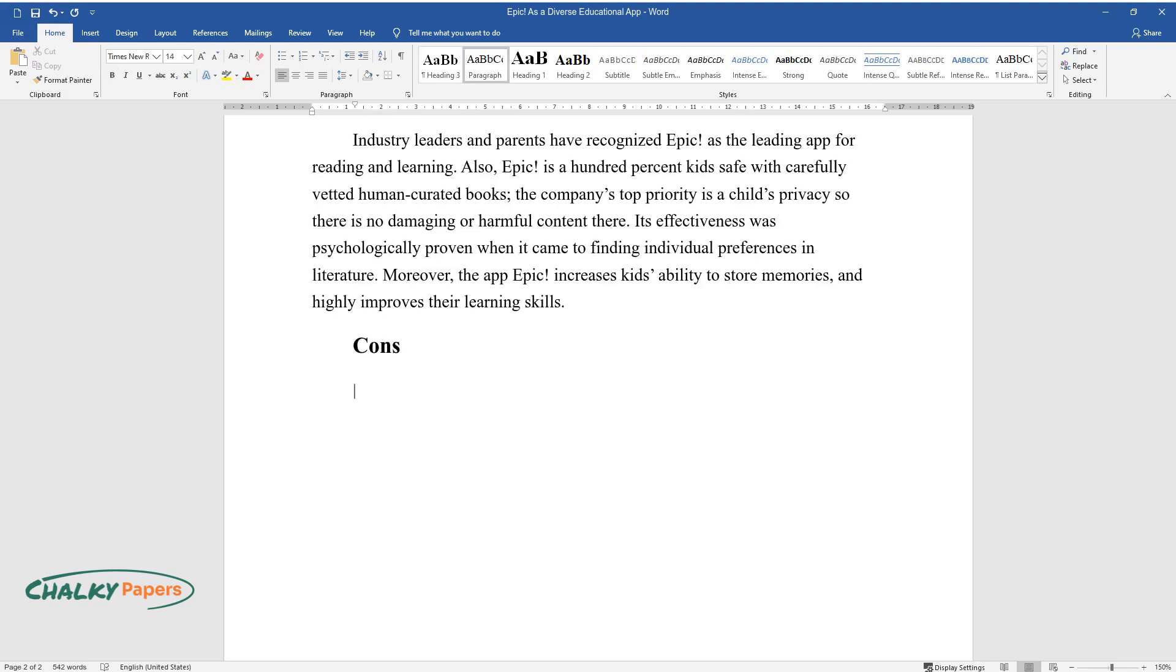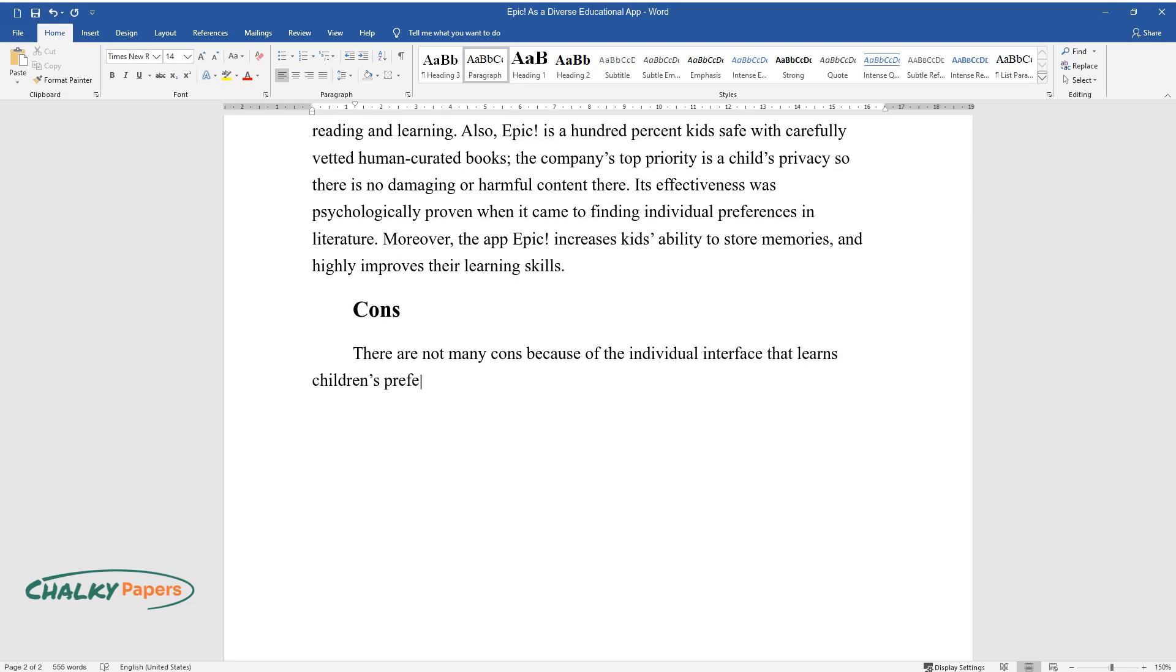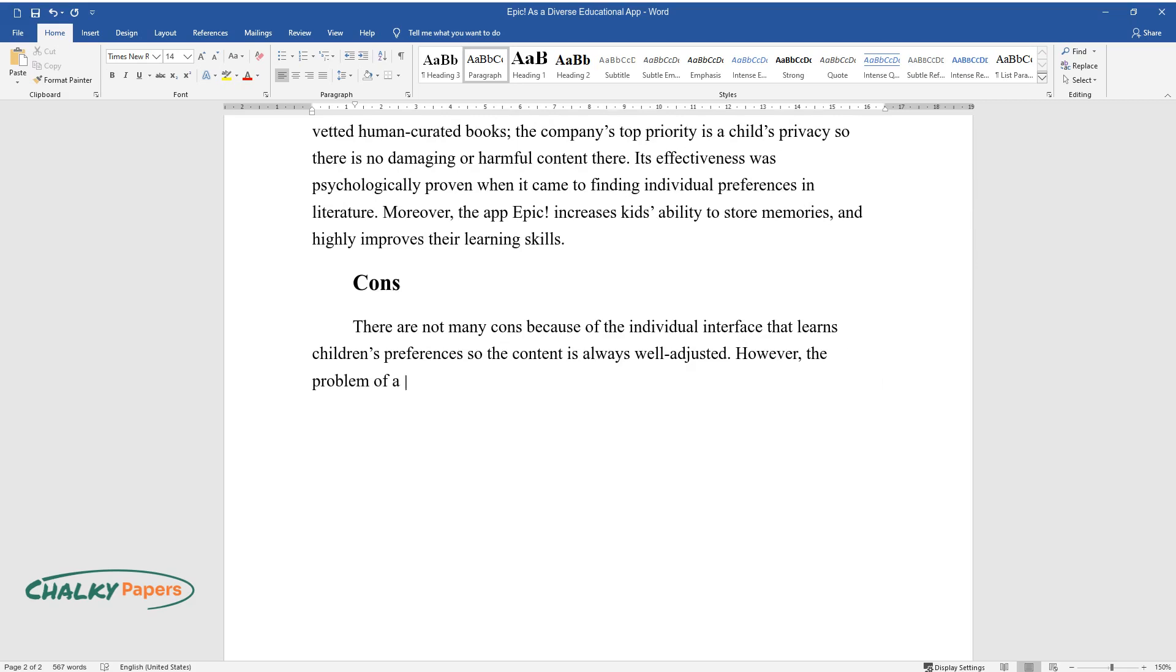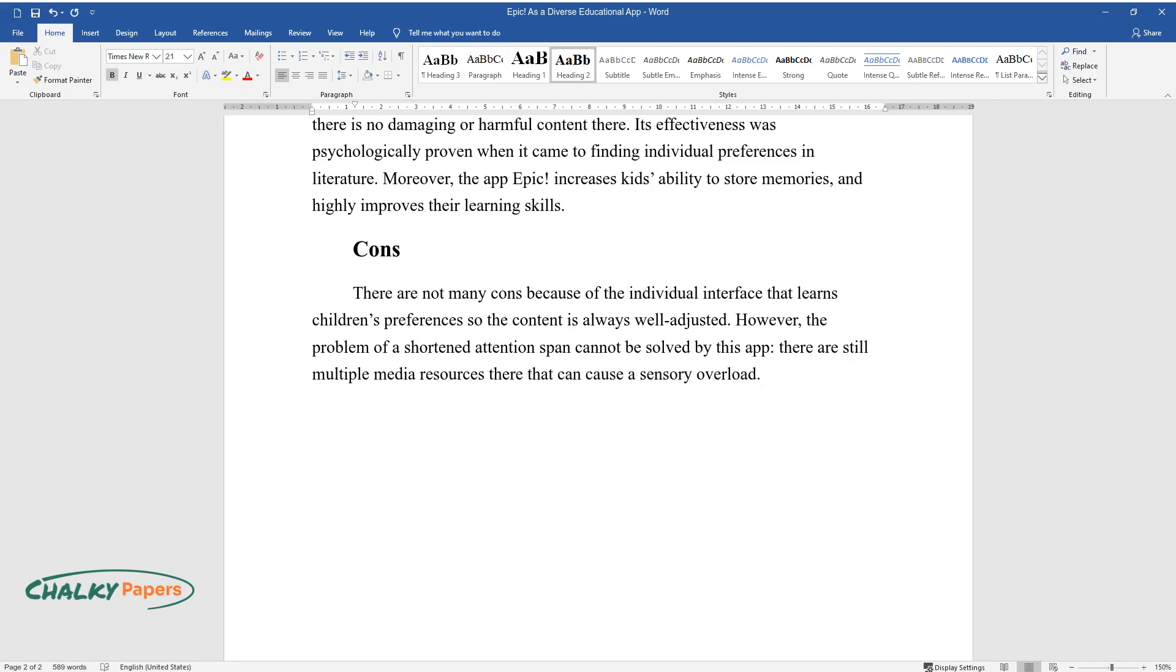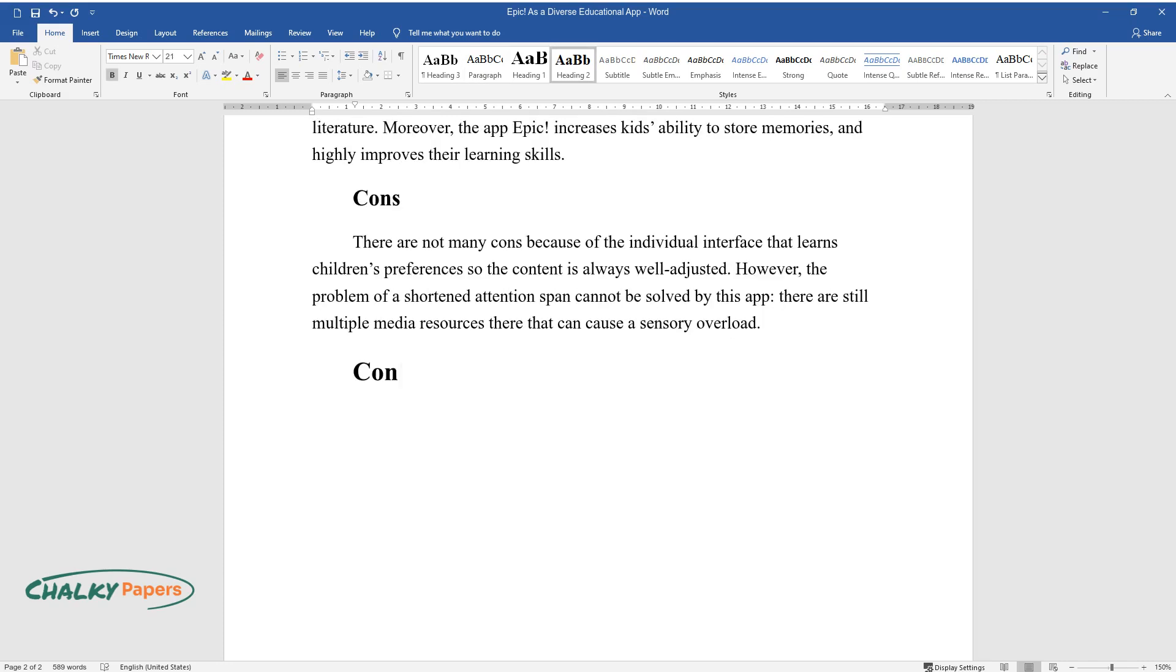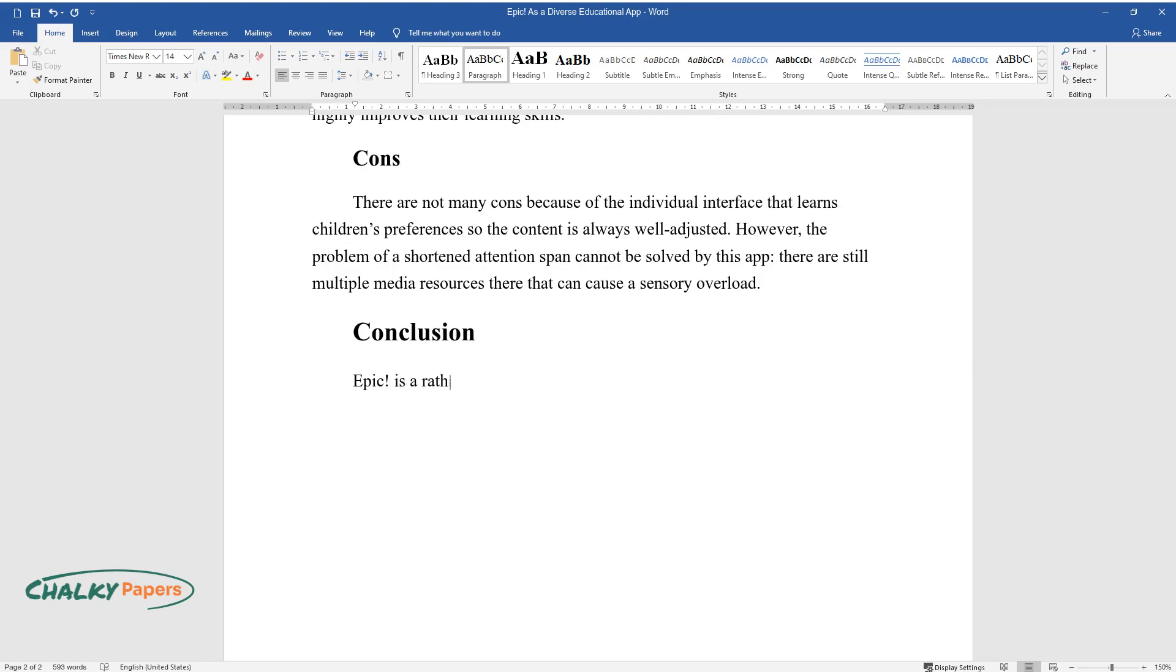Cons: There are not many cons because of the individual interface that learns children's preferences, so the content is always well-adjusted. However, the problem of a shortened attention span cannot be solved by this app. There are still multiple media resources there that can cause a sensory overload.